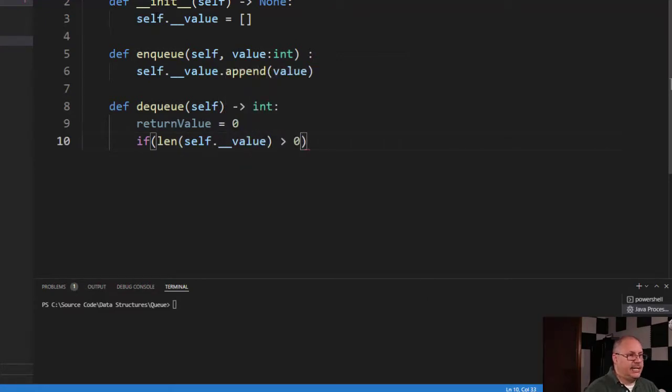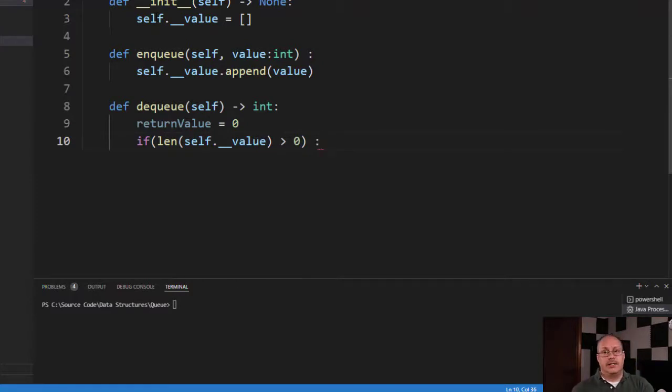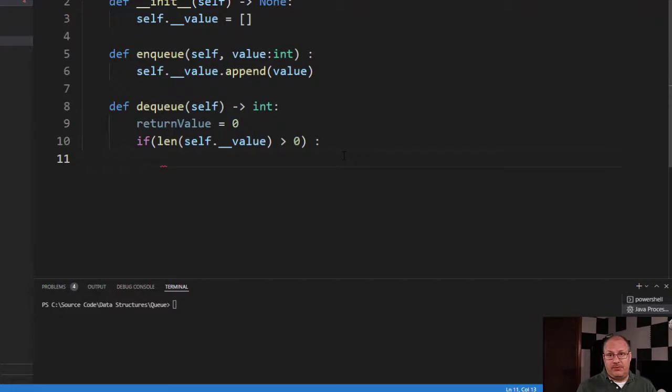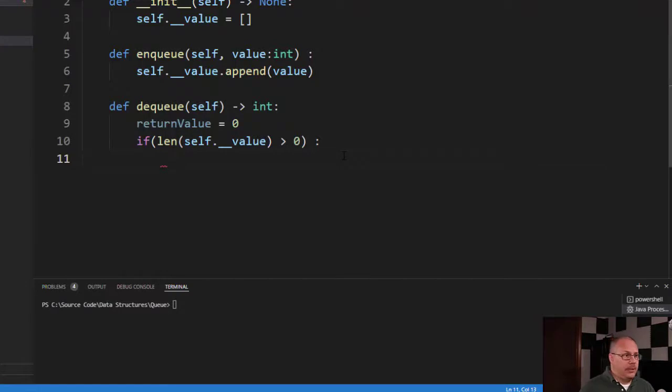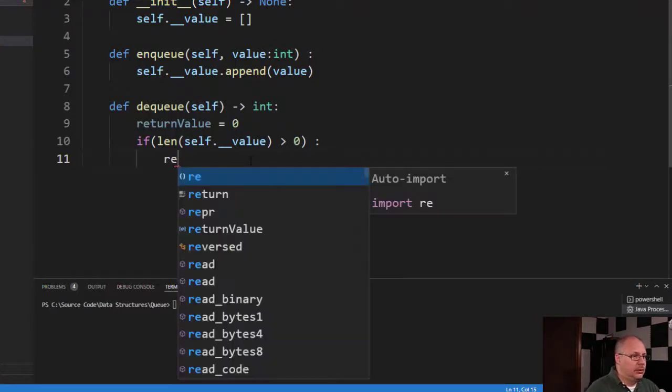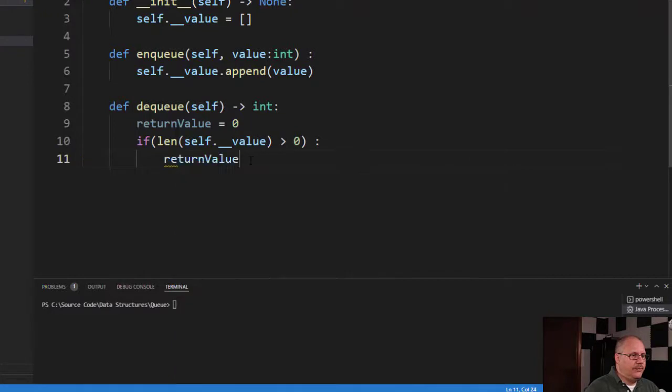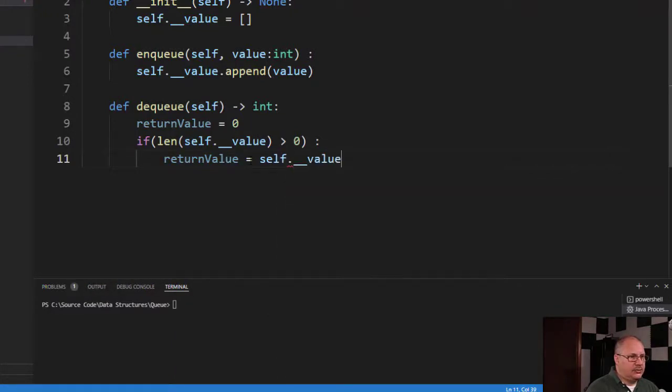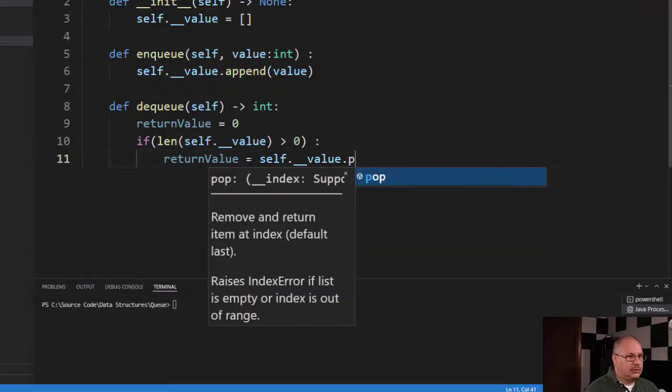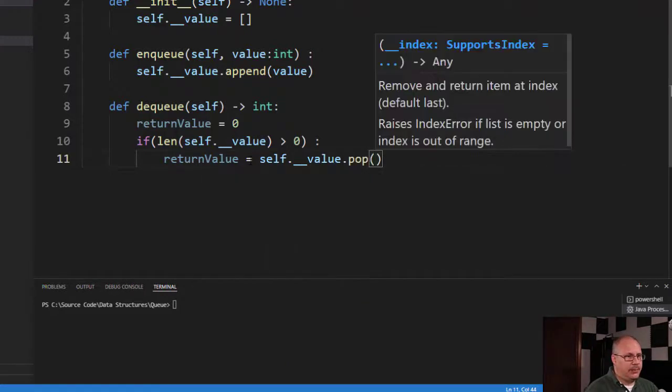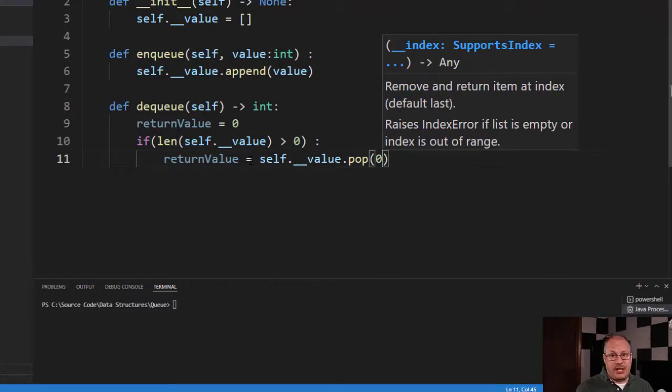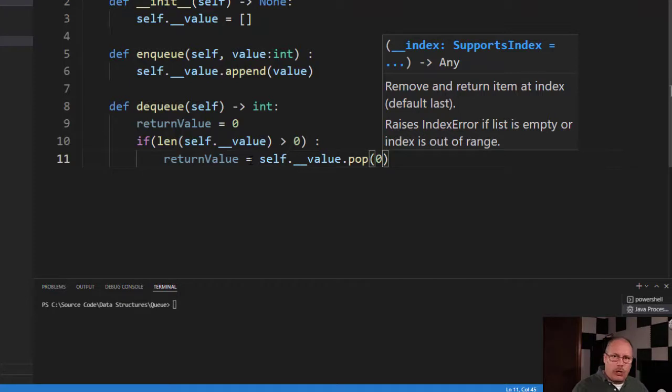And I'm going to check to see if the length of my element is greater than zero. If it's greater than zero, then I know I have an element that I can get. Now that I've checked to make sure I have some values inside of my value list, I'll use a special list method called pop. So I'm going to say returnValue is going to equal self.__value.pop. And I'm going to list it as zero because I'm removing the very first element. This moves everything down one automatically for me because the first element is now gone.